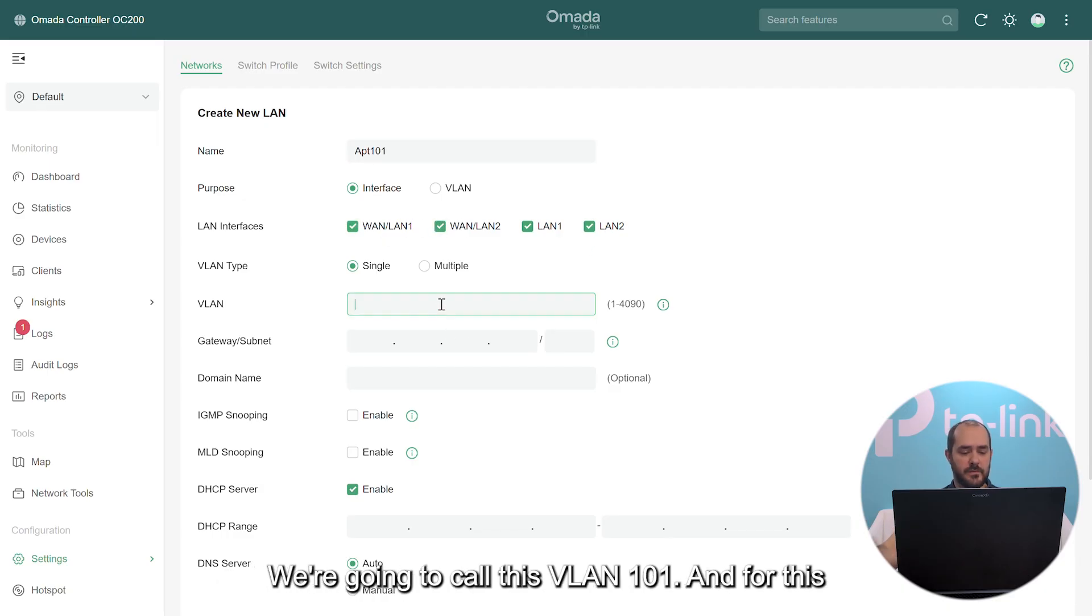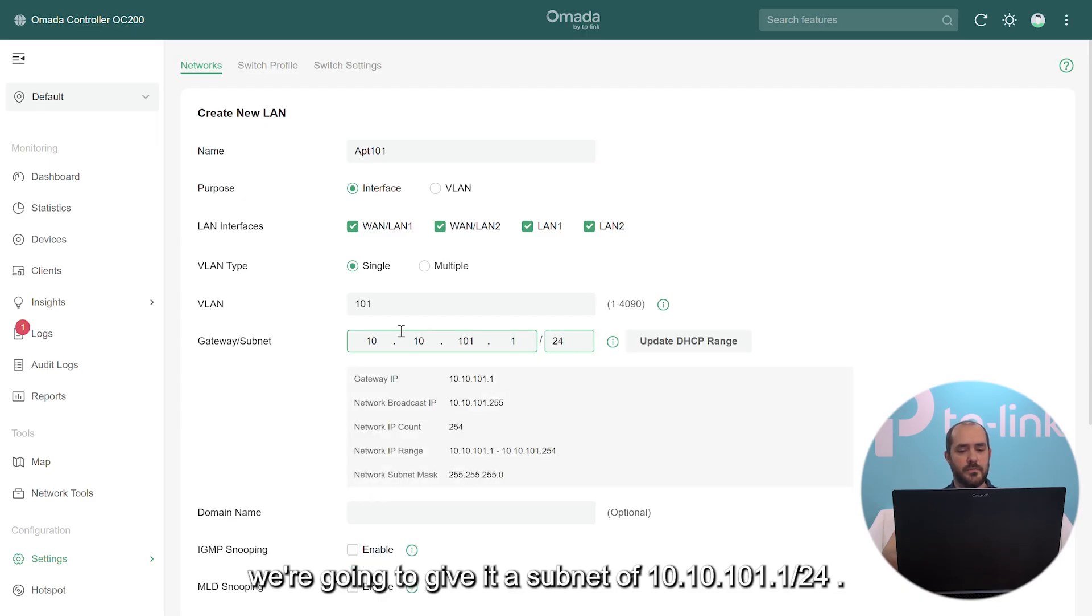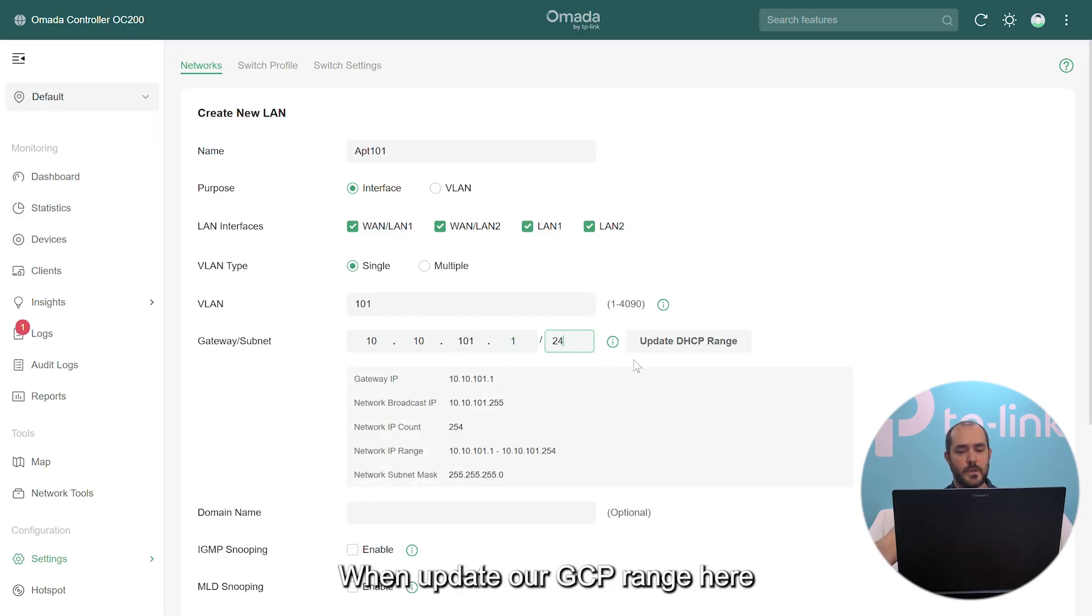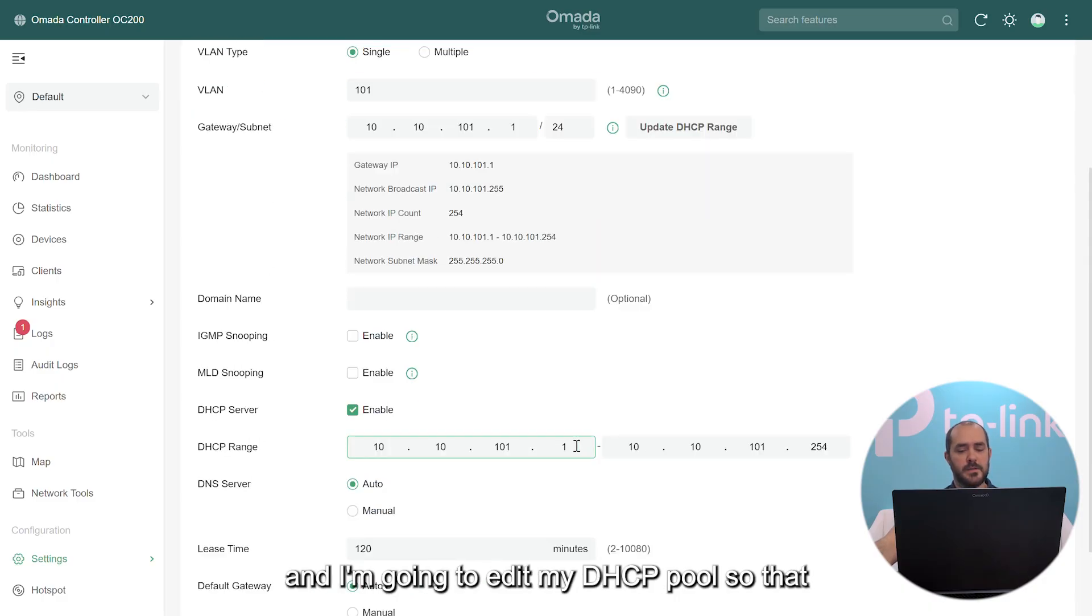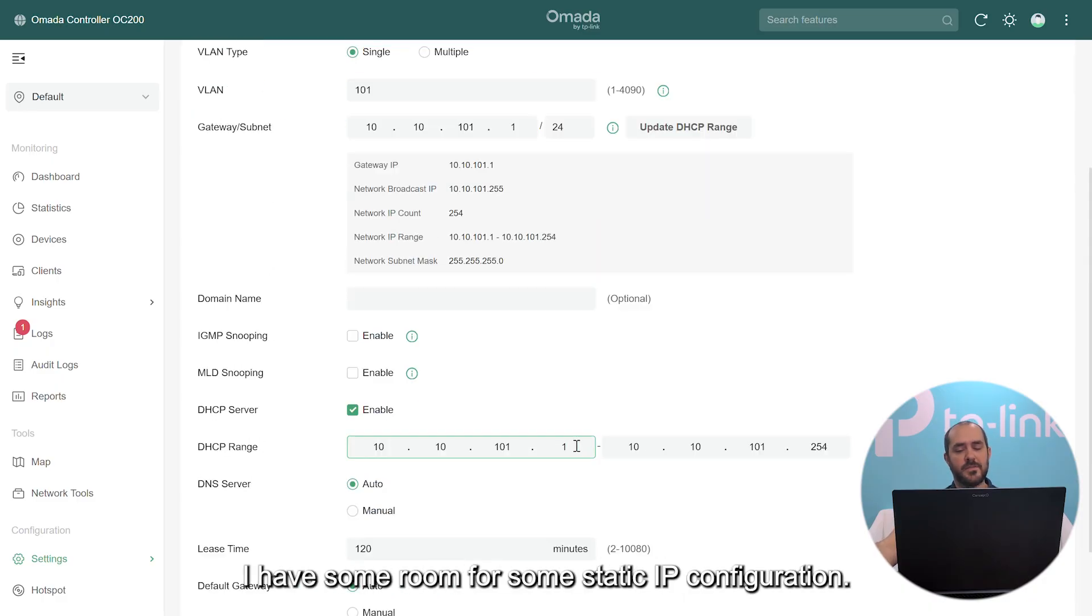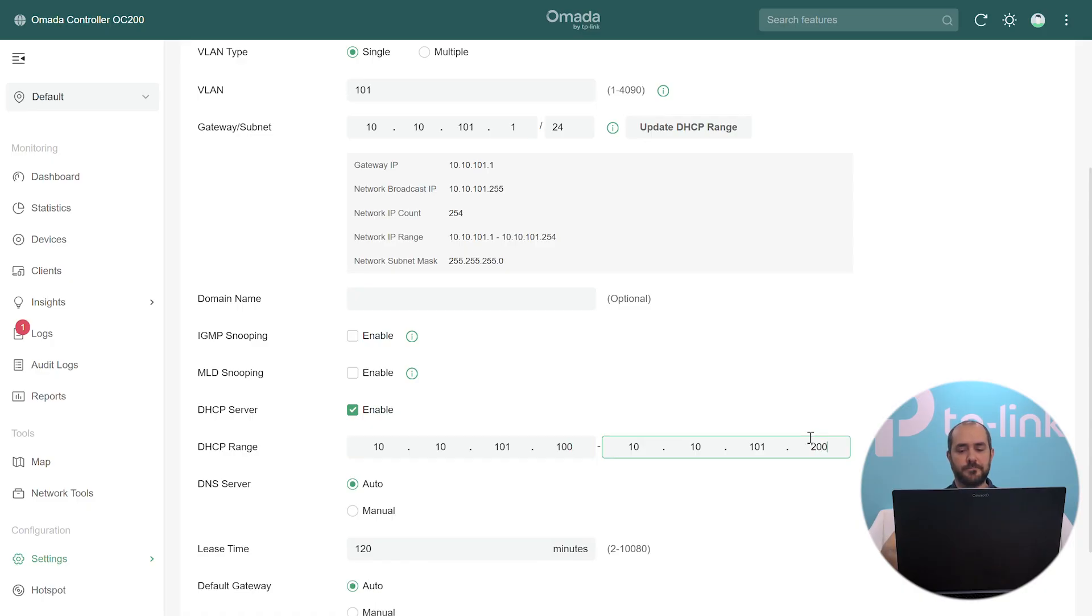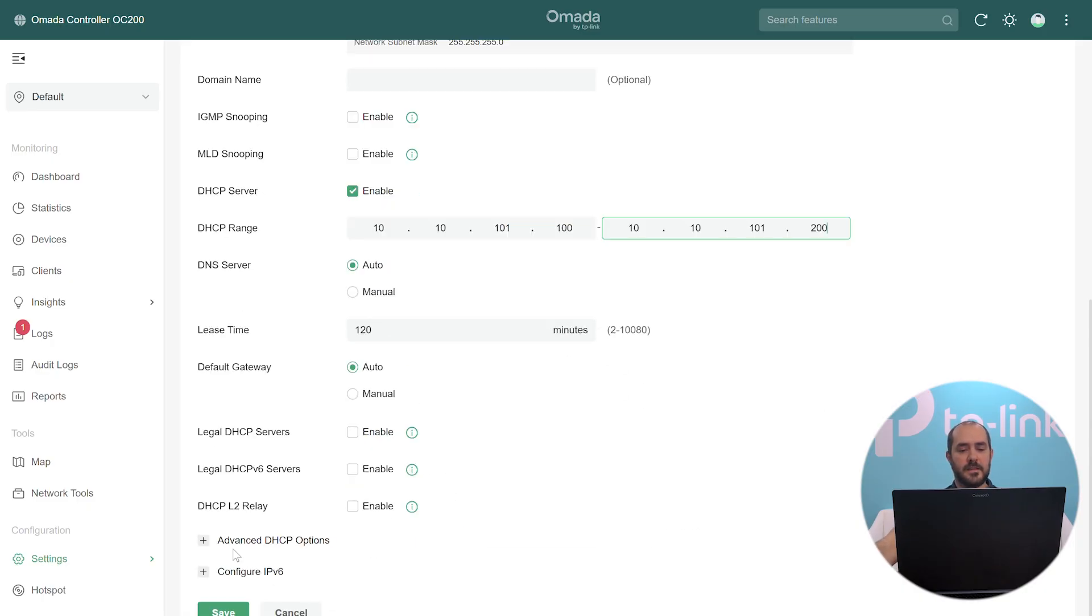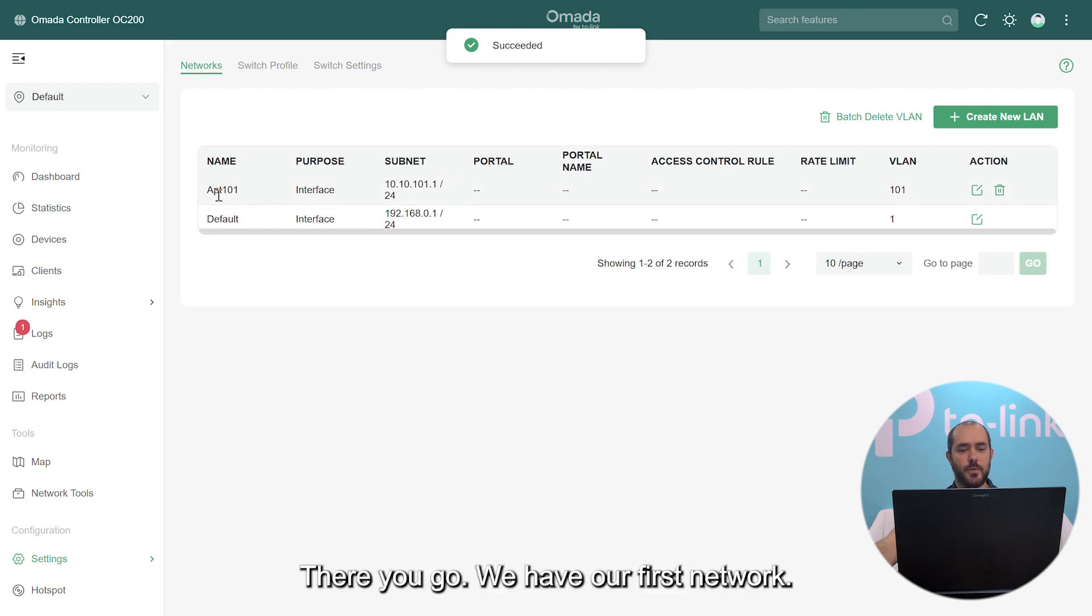We're going to call this VLAN 101 and for this we're going to give it a subnet of 10.10.101.1/24. We're going to update our DHCP range here and I'm going to edit my DHCP pool so that I have some room for static IP configuration. Here we're going to do from 100 to 200. And that's it. We're going to save it. And there you go. We have our first network.